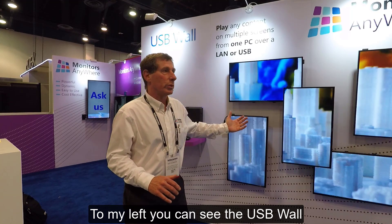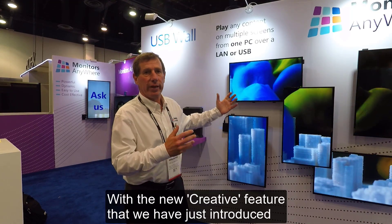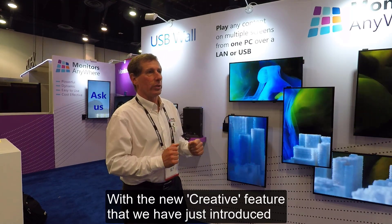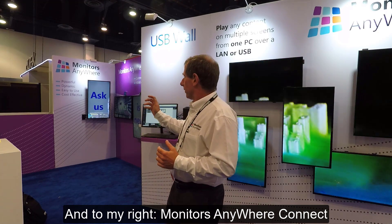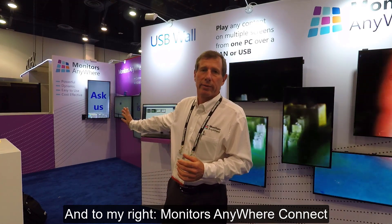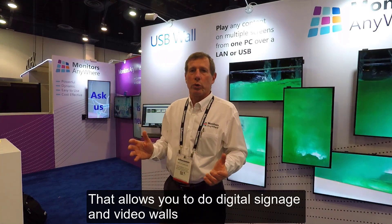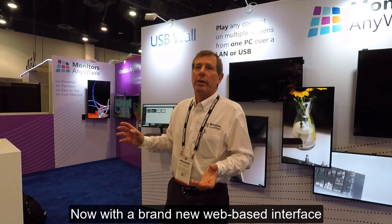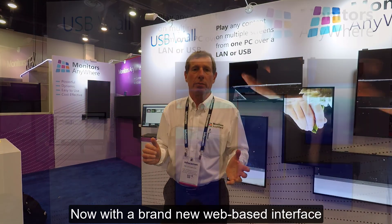To my left, you can see the USB wall with the new creative feature that we have just introduced. And to my right, Monitors Anywhere Connect, that allows you to do digital signage and video walls. Now with a brand new web-based interface.